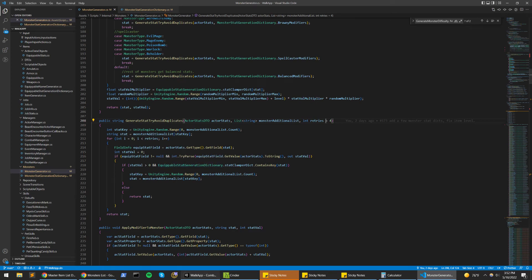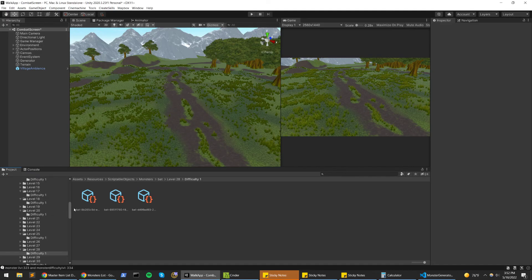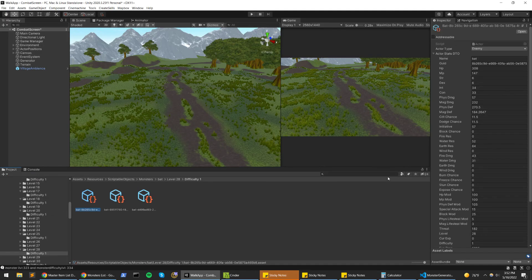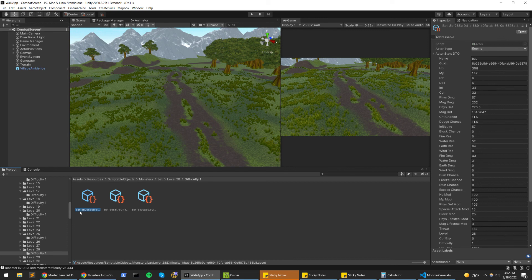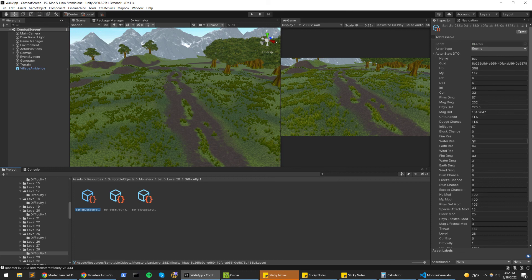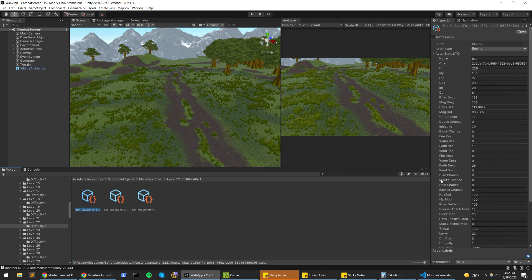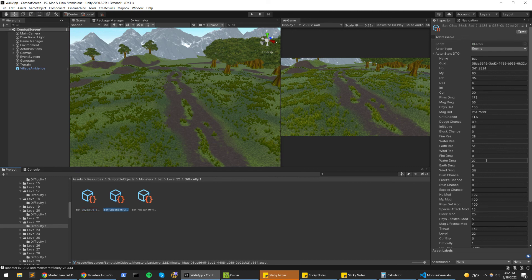But it looks like it's doing that so often that essentially every monster just gets a little bit of all the stats. And that's probably not what I'd want, because it just looks like all of these bats do multiple elemental damage.